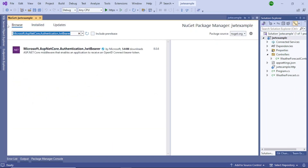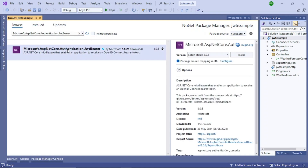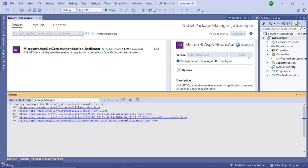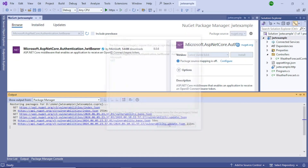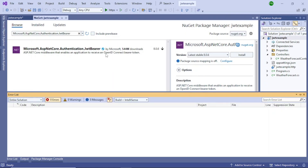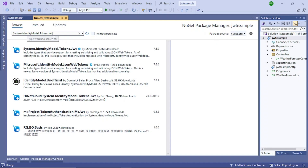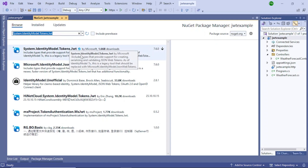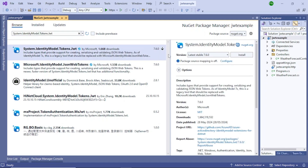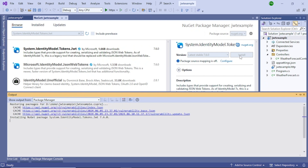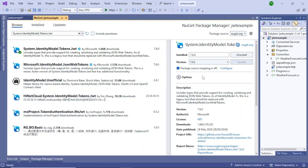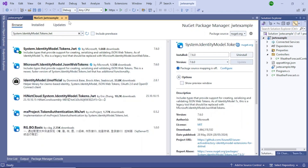You have to install the package called Microsoft.AspNetCore.Authentication.JwtBearer. Select this package and then click Install and accept. Next, search for the package called System.IdentityModel.Tokens.Jwt, select it, and click Install. Once both packages are installed, close this window.